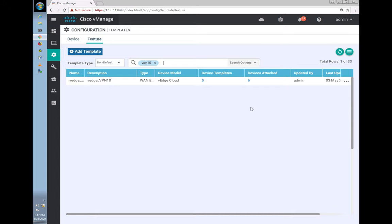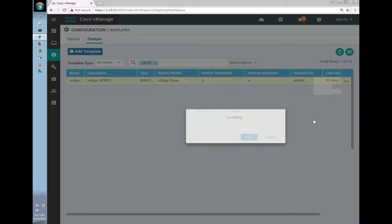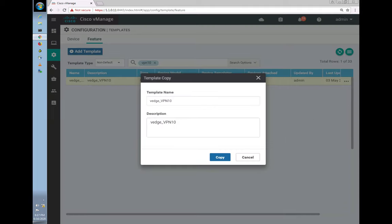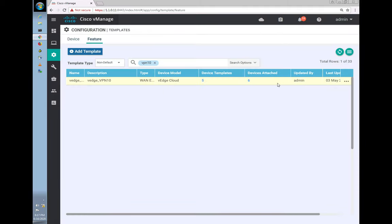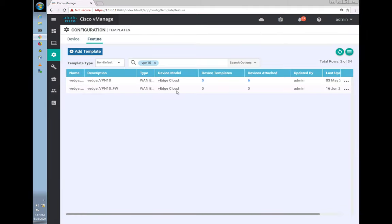Let's copy the template and call it something like 'VPN 10 firewall' to make it easier to differentiate. Once created, let's go and edit this new template.